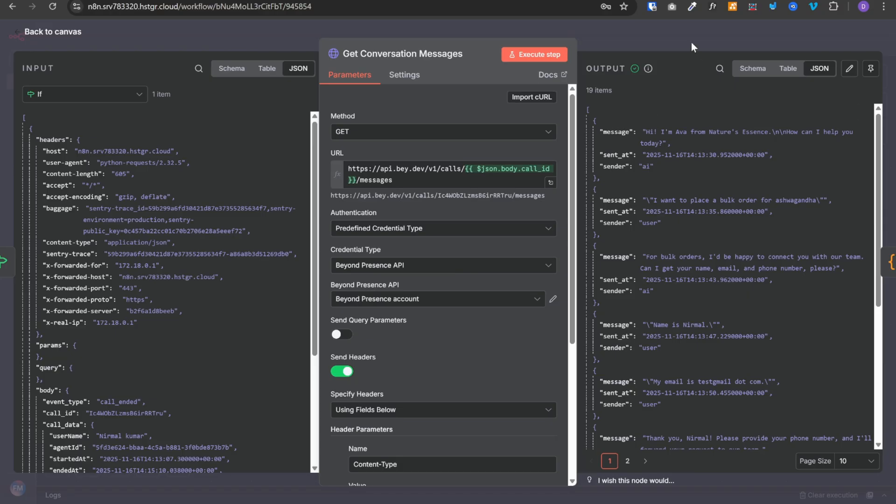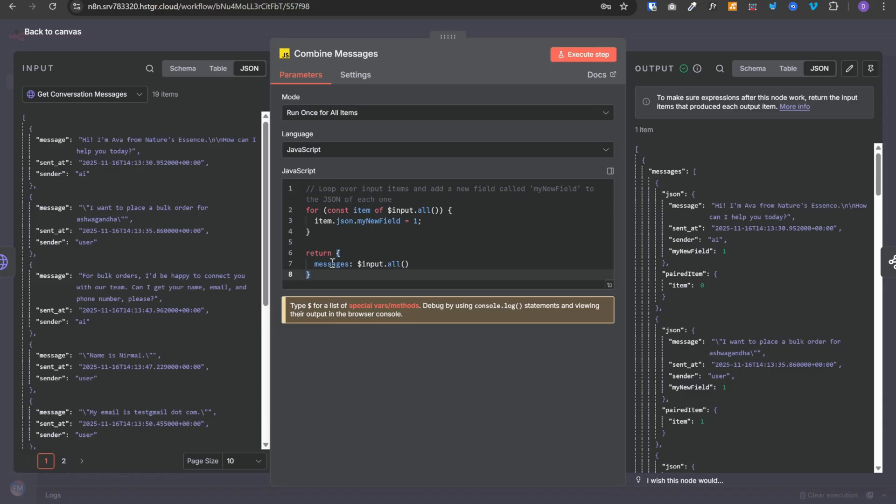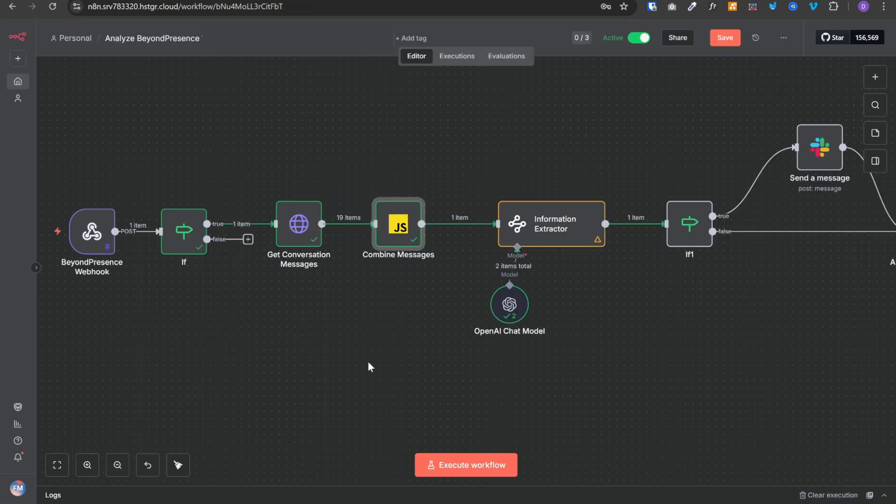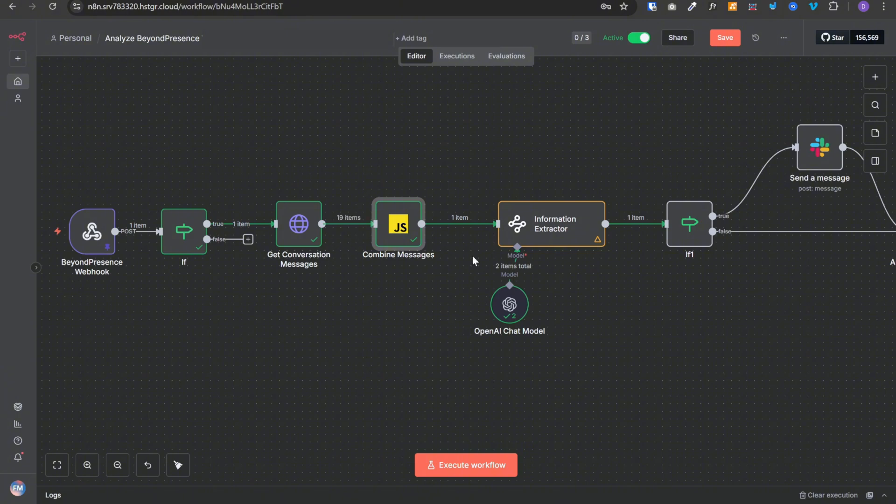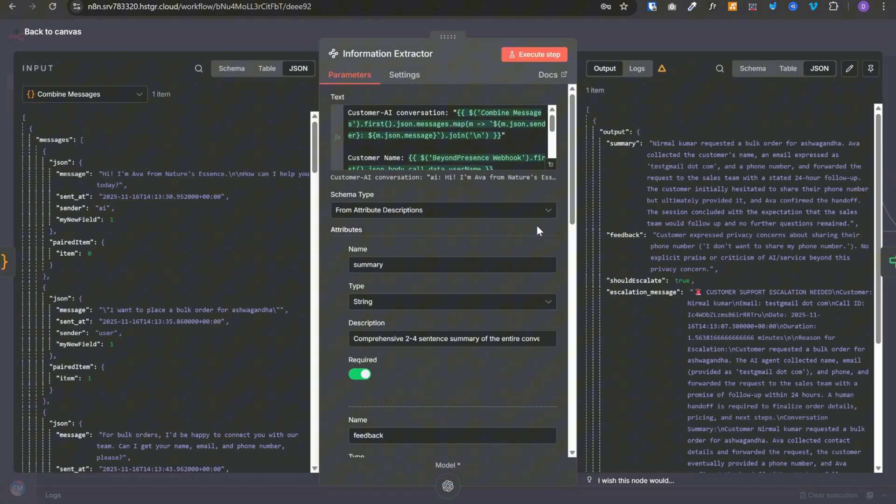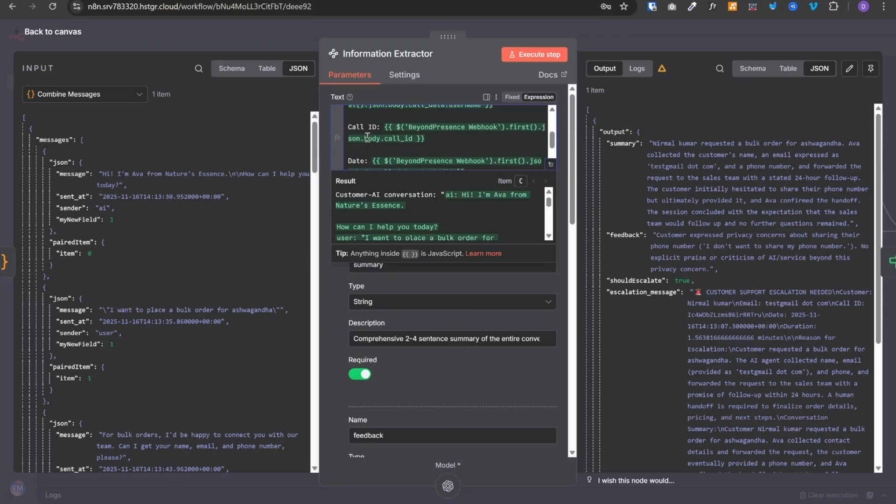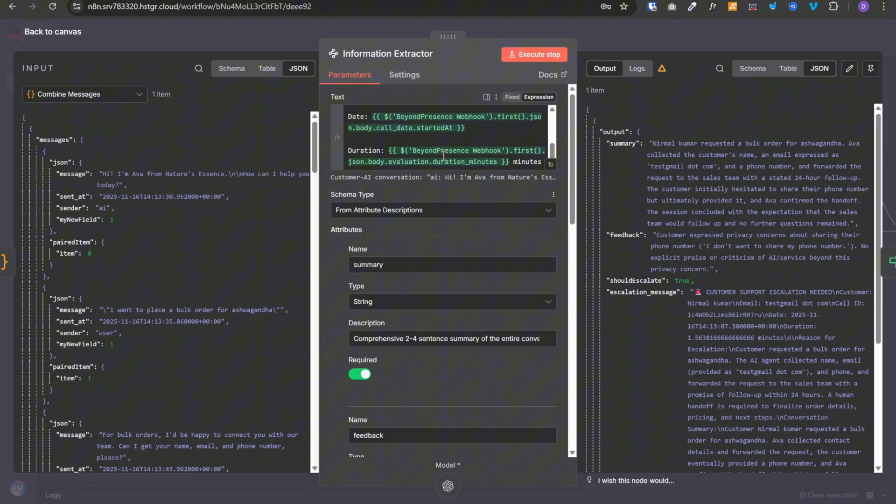Now once we have all of these messages, we will combine them into a single object with a custom code node. As you can see, here we have 19 items, but the output of this node is 1 item. Then we are using information extractor node. And in this node, we have provided the customer AI conversation, customer name, call id, date, and duration. Now we want to extract 4 things from these input details.